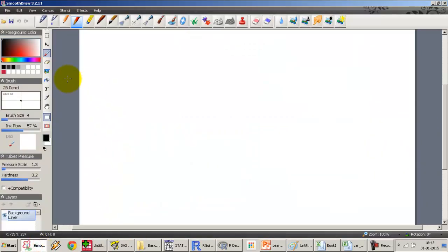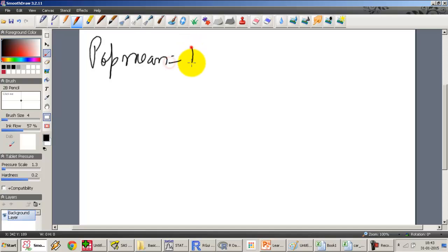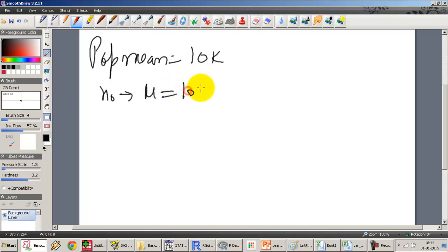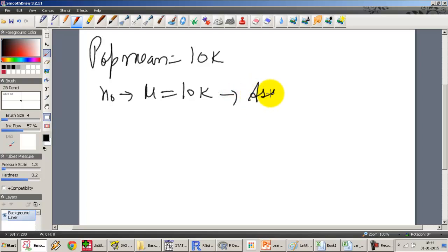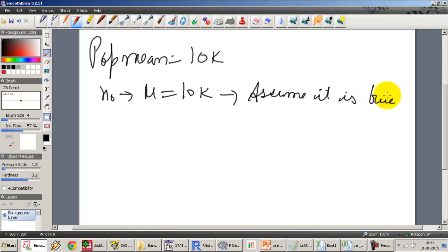The assumption is that until we have proof otherwise, we are going to assume that the null is going to be true. When testing the population mean — for example, contending the population mean is 10,000 — H₀ becomes that mu equals 10,000. Until we have any other proof which says otherwise, we assume this is true. Assume it is true until proven otherwise.